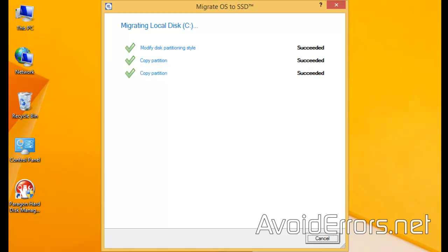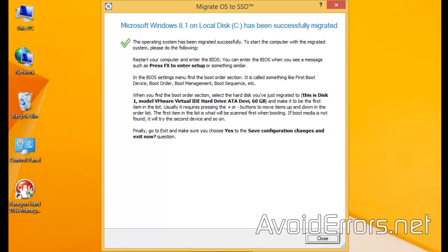Now, once done, you should read this carefully. All it says is that you should change the boot sequence in the BIOS if you're planning on keeping both drives, to boot from the destination drive, not the source drive. In my case, I'm just going to keep the destination drive and remove the source disk.